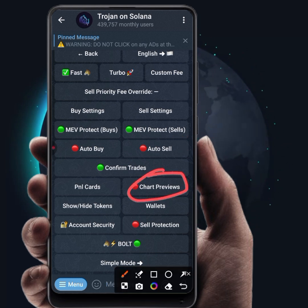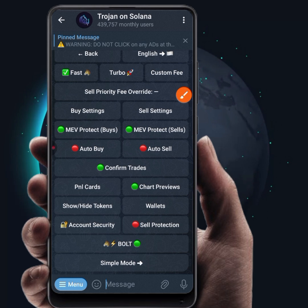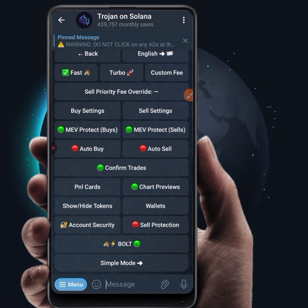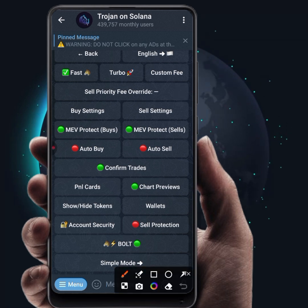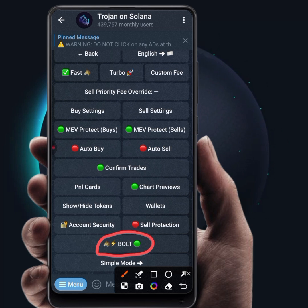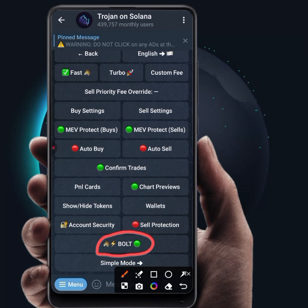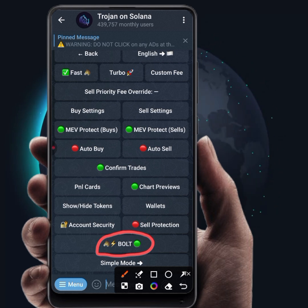Enable chart previews. What chart previews does is that once you paste a contract address, it will give you a preview of what the chart looks like. The bot feature is enabled for everybody, and once this bot is enabled your trade will execute faster than somebody using conventional wallets like Phantom wallet, Soul wallet, or any other wallets.